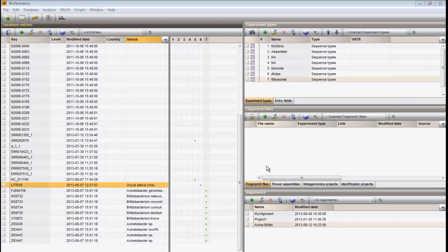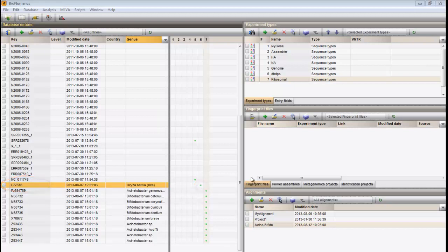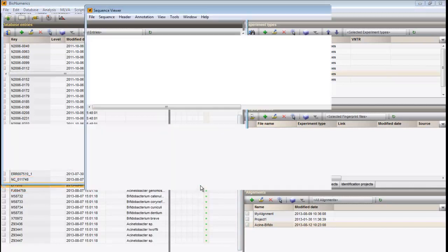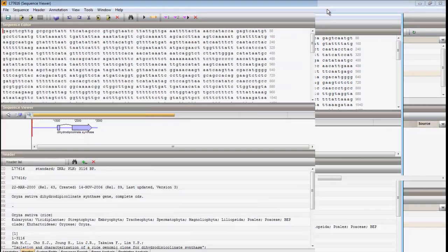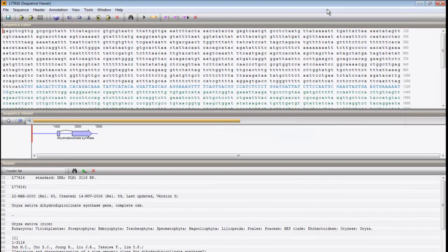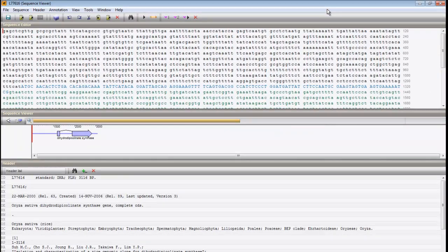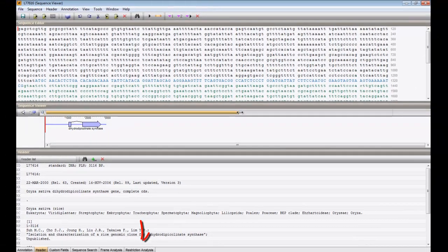Open the Sequence Viewer of a specific entry by clicking on its dot for the sequence type. Select the Restriction Analysis tab in the lower panel.